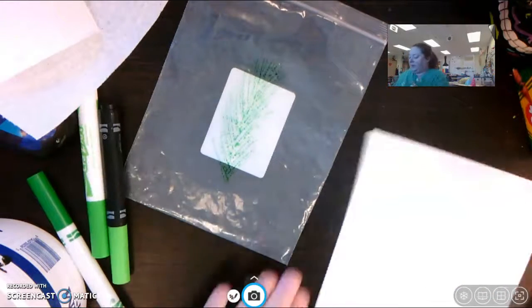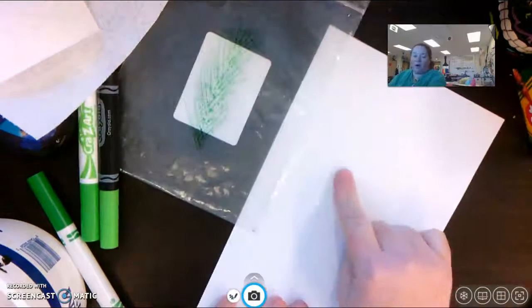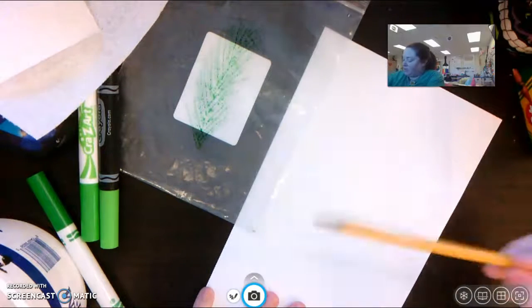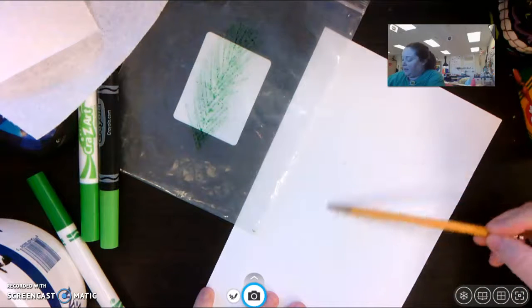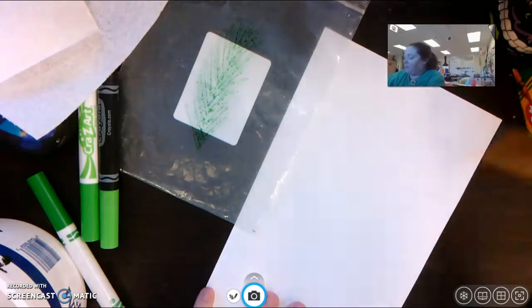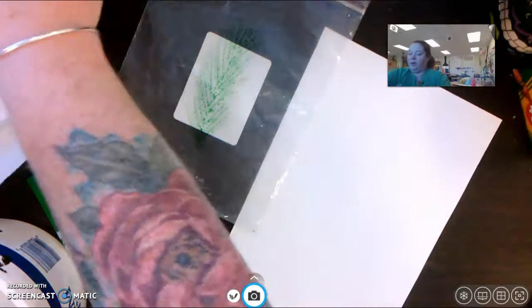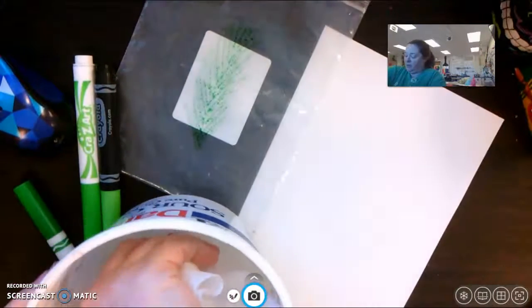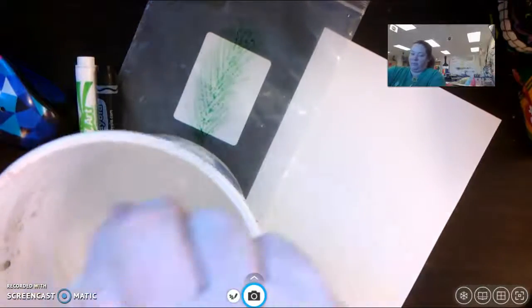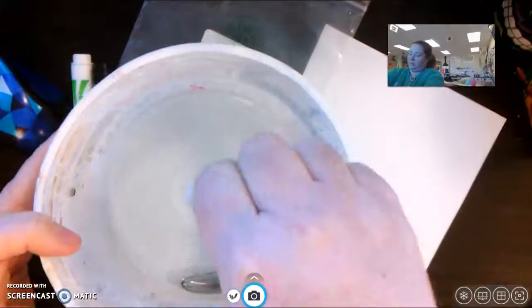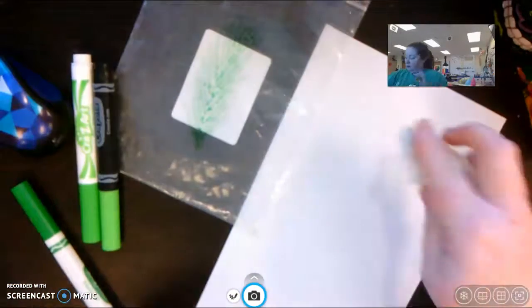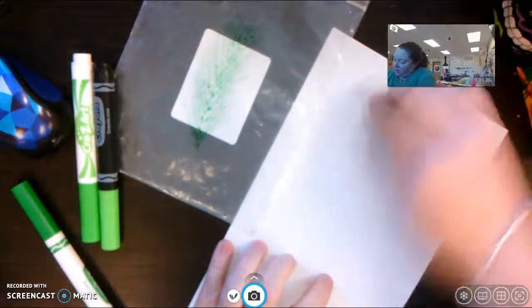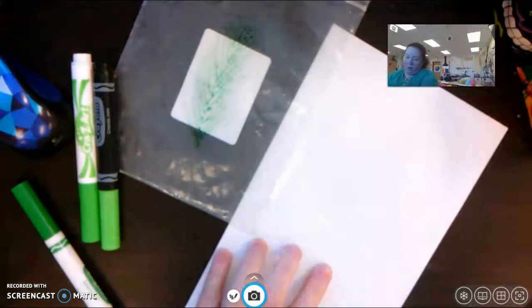Next, I'm going to get my paper wet where I want my image. So I might even do a light little line to help myself remember where I want it. I will get my paper towel wet. Squeeze it out. You don't want this to be dripping, but you do want it wet. I'm going to wet down the area on my paper where I want it.